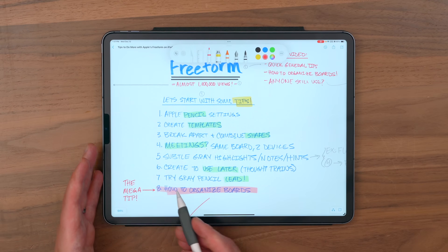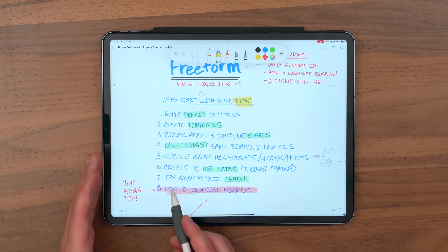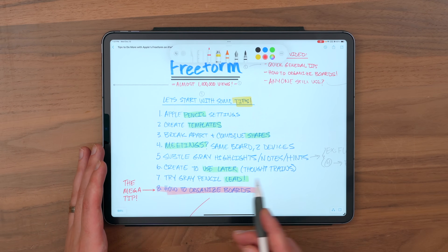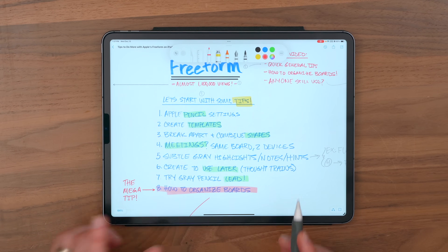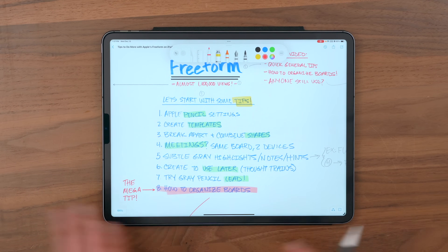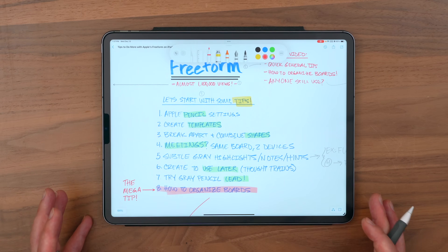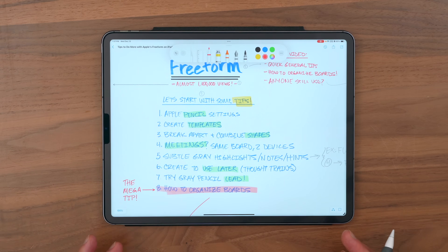They say that writing is the same thing as thinking, and really, can you even think without doing some writing, because writing really forces you to think about stuff. Well, I've been thinking with Freeform. So I want you to think a little bit when you're creating a board about how you're going to use it later — and not just how you're going to use it, but the devices that you might be using it on.